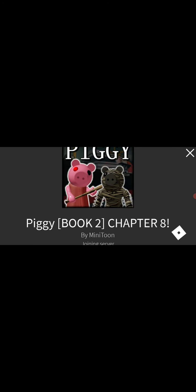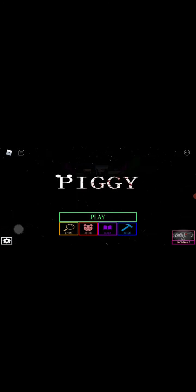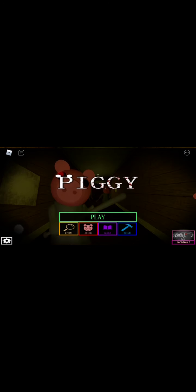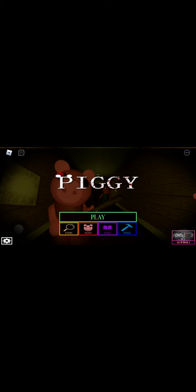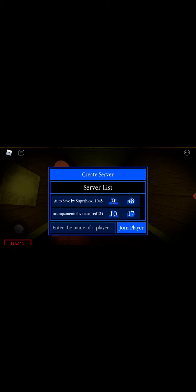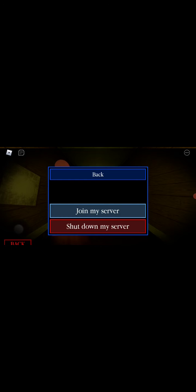It's supposed to be like Among Us, where you press the button, and then you say who's the imposter and chat in the chat, and then all that stuff. That's how it's gonna work. I hope that's how everyone does it.